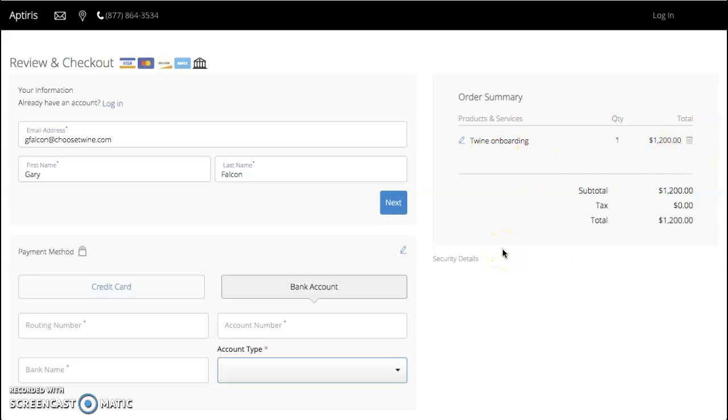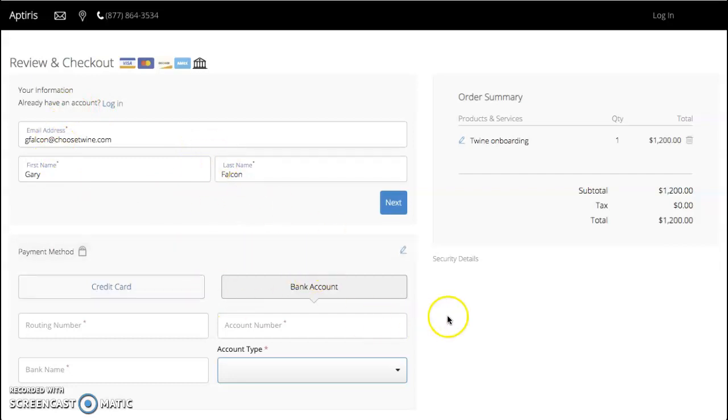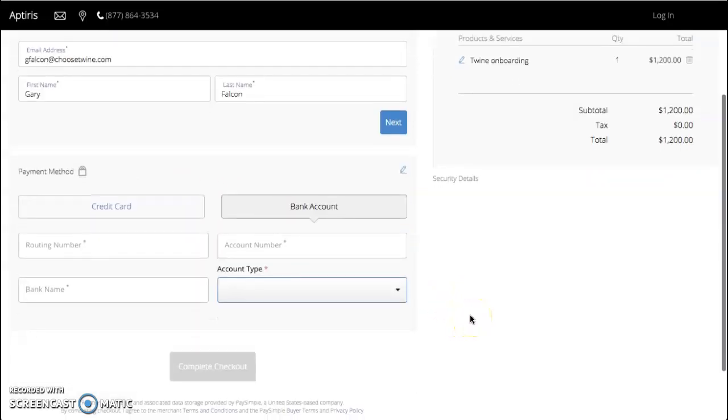For your recurring service, it's the exact same interface. If you've already created an account, you can log right in and it will have your information saved. Or you can come back in and specify that recurring monthly payment and again set up the account information that you'd like to be used for that. Alright, thank you!